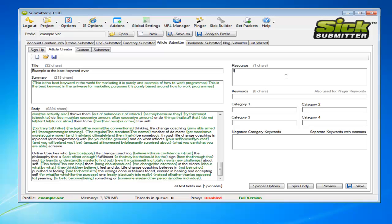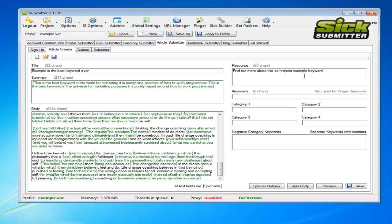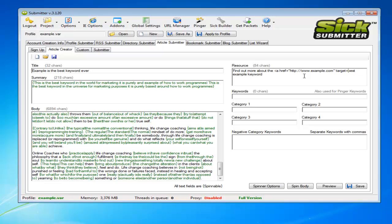But really I'll just show you how you do it. So usually you just add ahref coding in, so find out more about the best example keyword. And if I wanted to make the best example keyword the anchor text, I'd simply drop in this and then add the target equals.